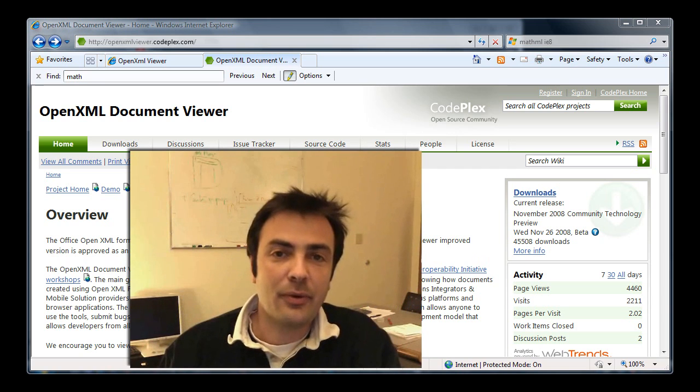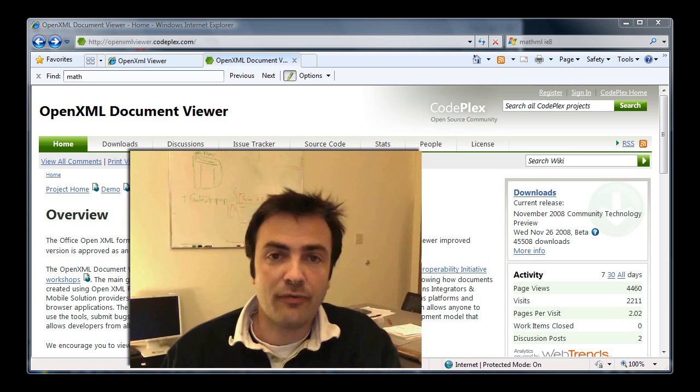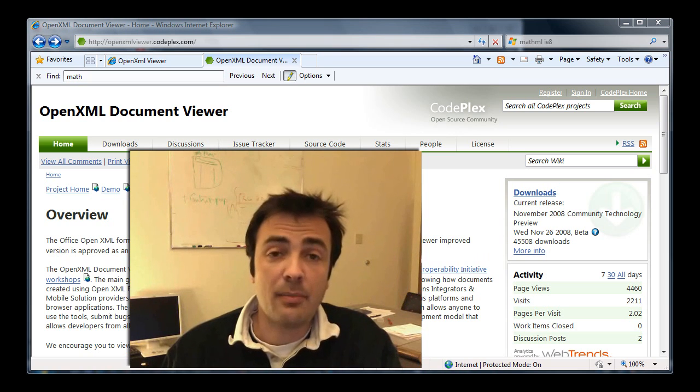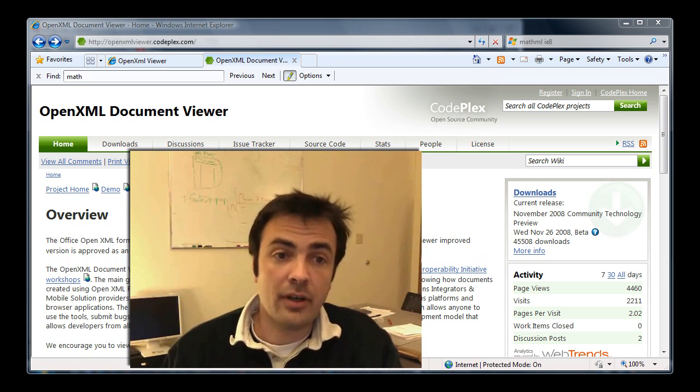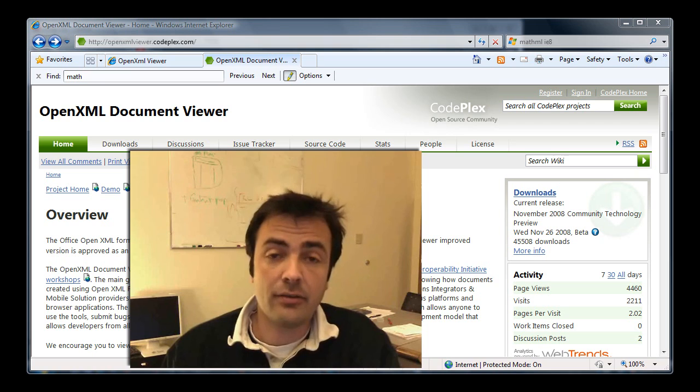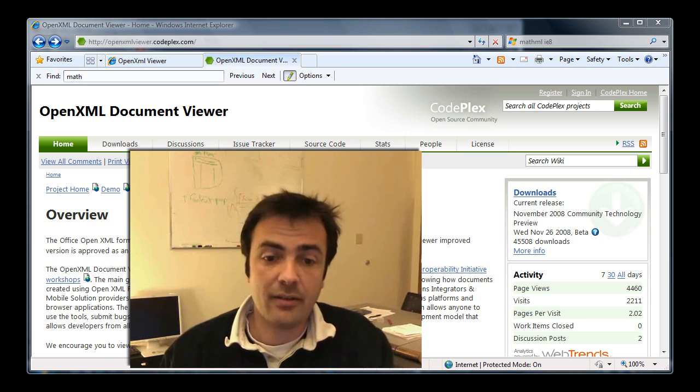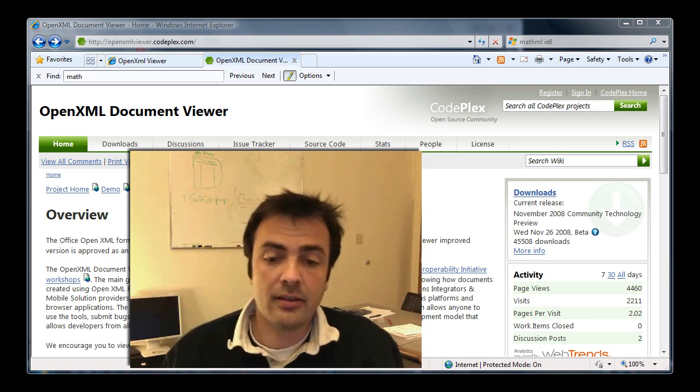With that, I want to thank you for your attention. And if you want to try for yourself the OpenXML Document Viewer, simply go to openxmlviewer.codeplex.com and you can download the latest version and try it for yourself. Thanks again. Goodbye.